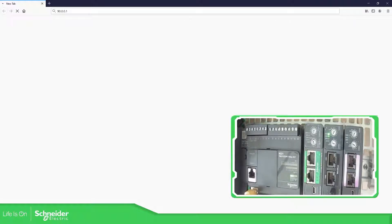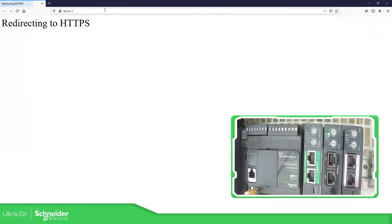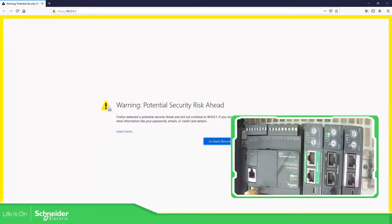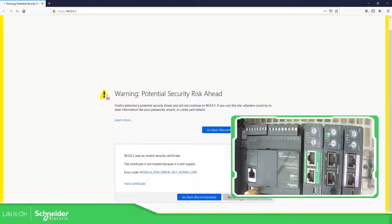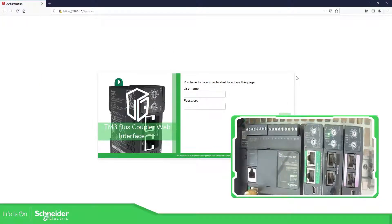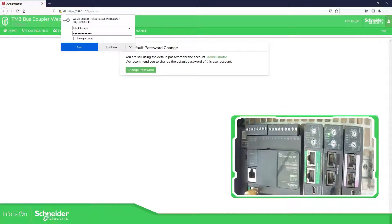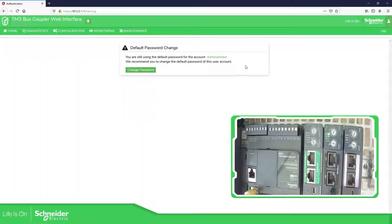I need to use 90.0.0.1 in order to connect. If you're not able to connect — which was my case working at Schneider Electric — you probably need to turn off the proxy. Now I turned it off. Click OK — advance, I accept the risk. Now I'm connected into the web interface of the bus coupler, the serial one. Type 'Administrator' and 'Administrator', copy and paste, then login.